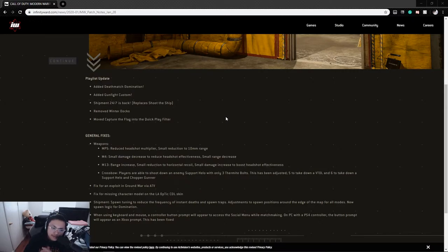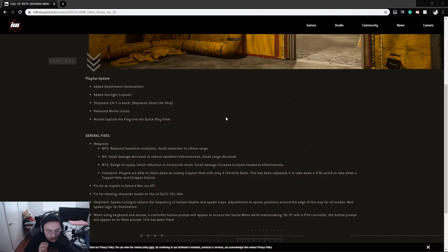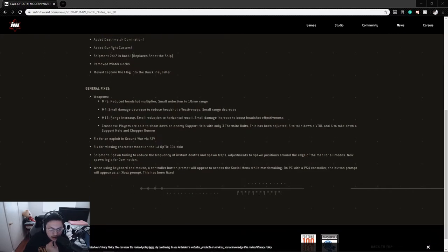Moved Capture the Flag into the Quick Play filter. I haven't played Capture the Flag in this game yet so I'm not sure what playlist it was in before, but it's back into the Quick Play list at least. And then General Fixes for Weapons.